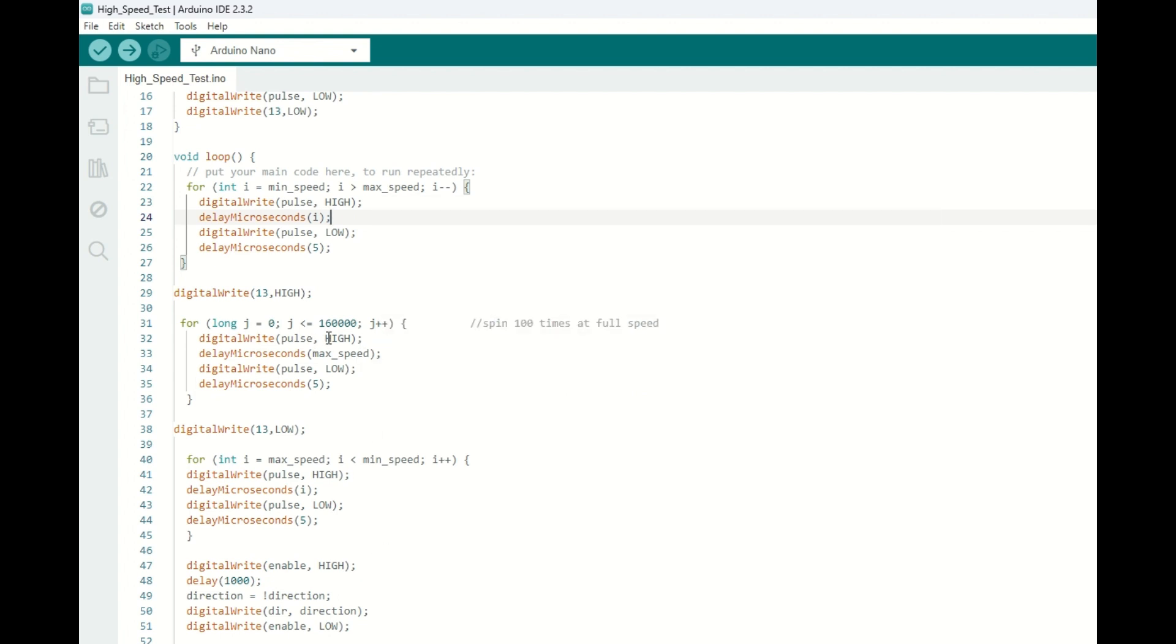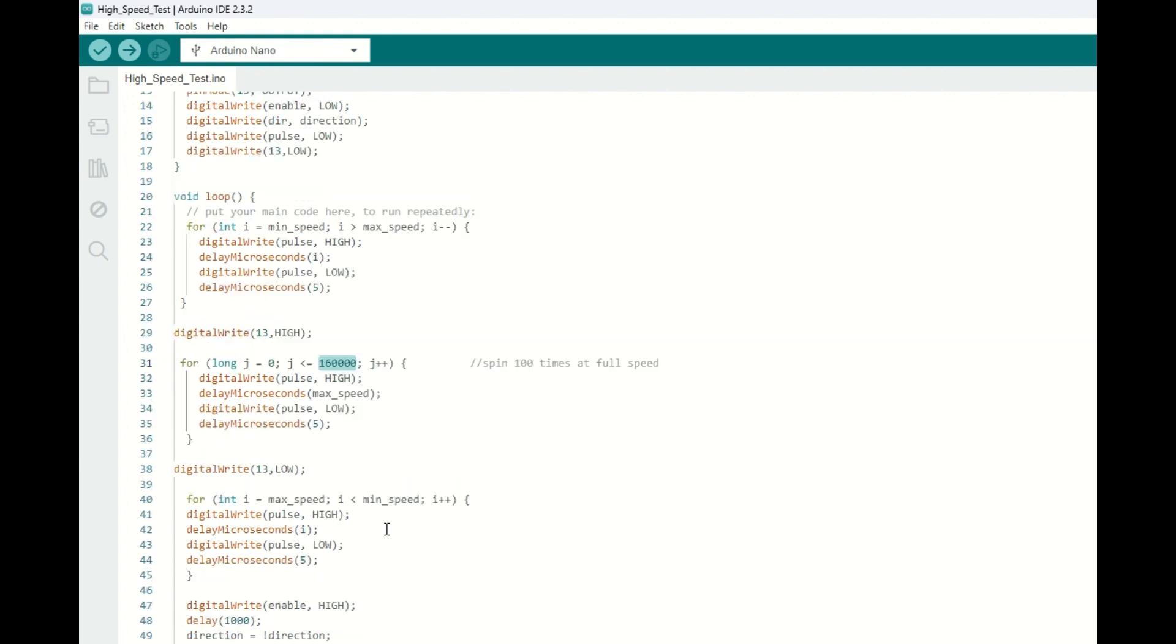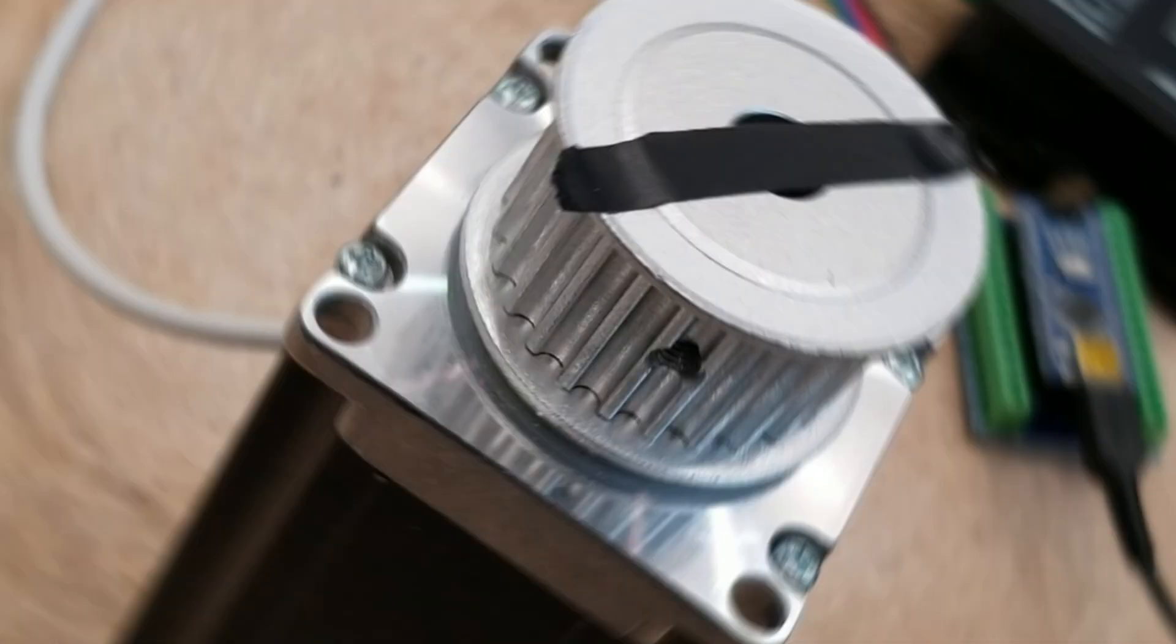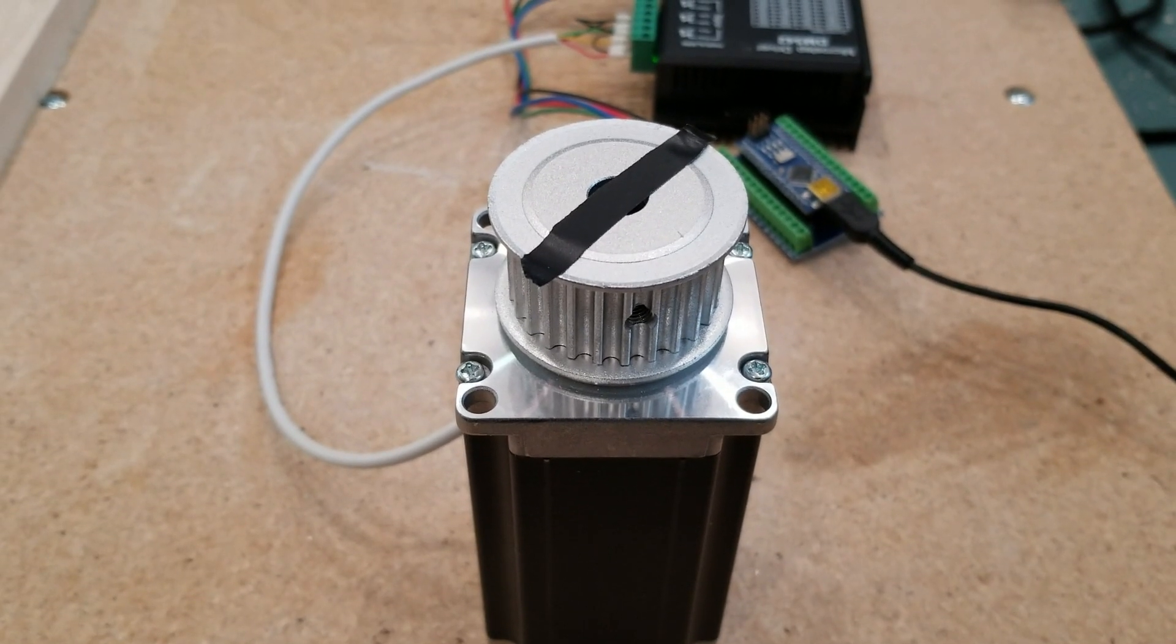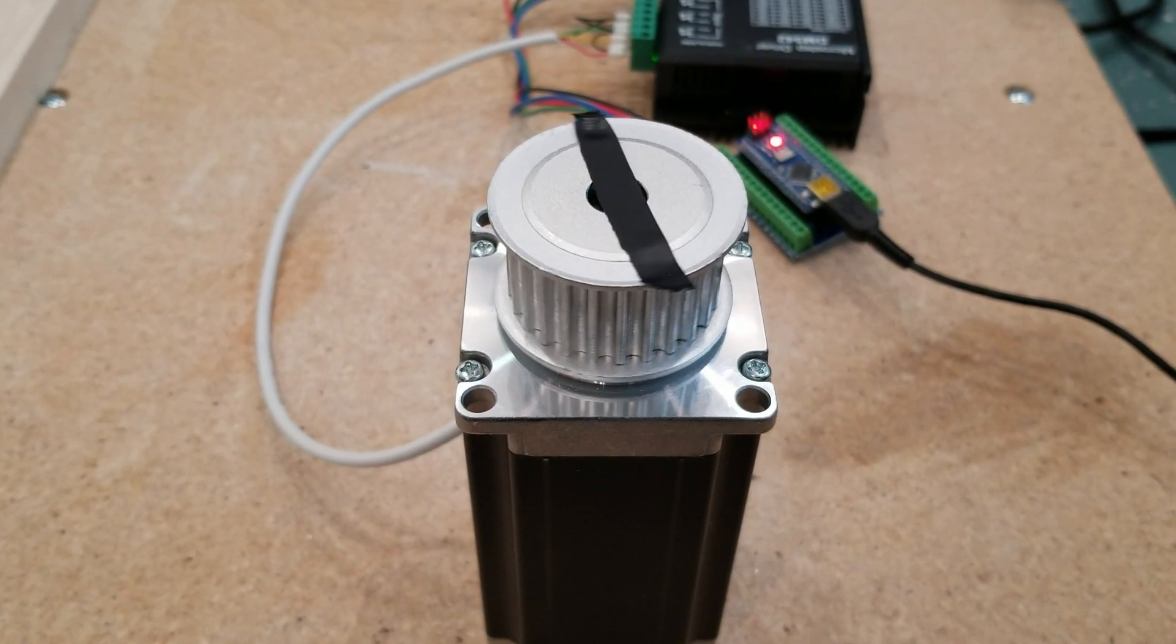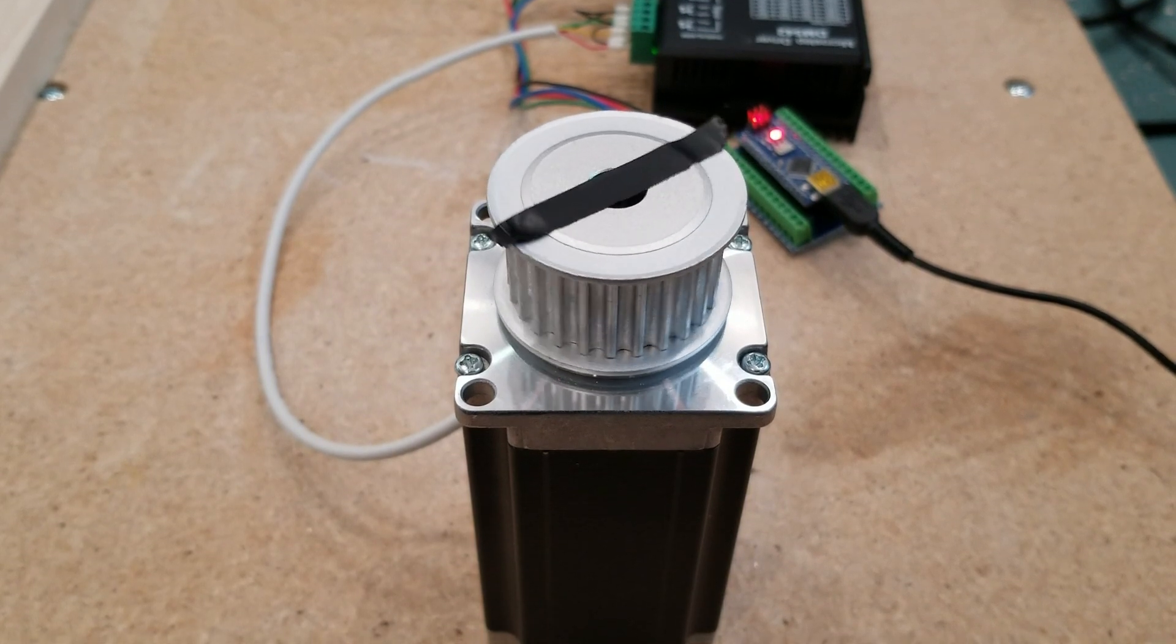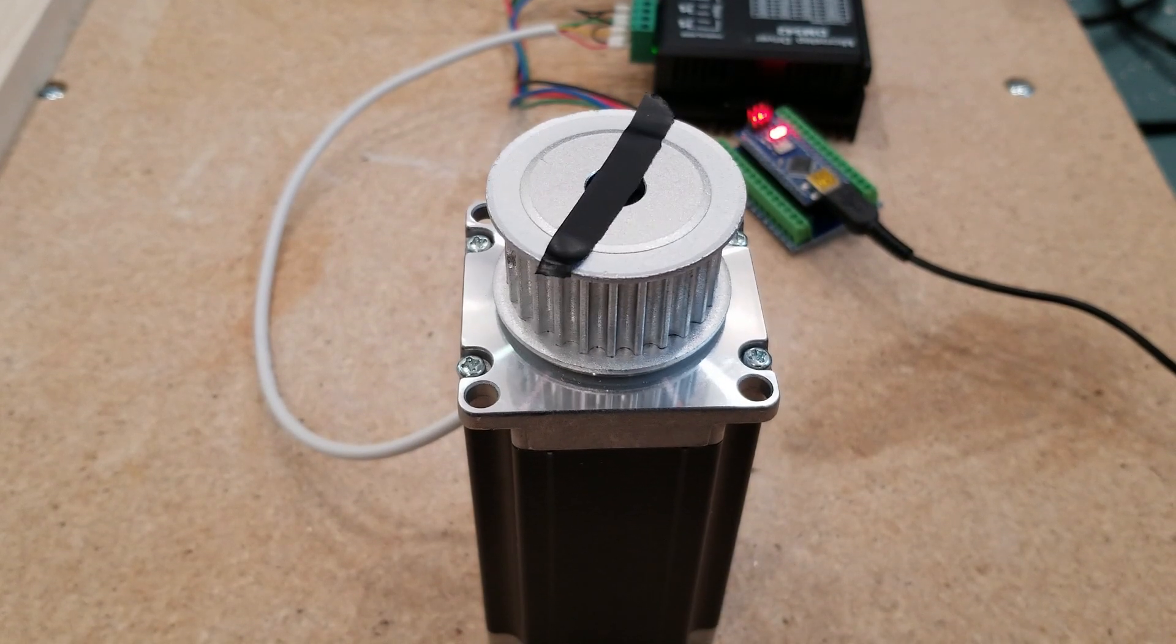Once we do that, we will hold our speed constant for 100 full rotations, and then we will decelerate back to our minimum speed, and then reverse directions, and start the process over. So let's see if this works. Let's power up the Arduino and see what happens. Starting off okay, but it locks up again.